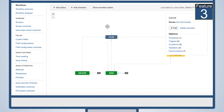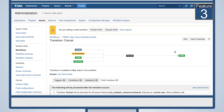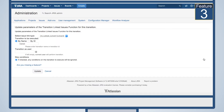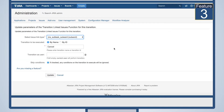Another post function we want to highlight can automatically transition linked issues, subtasks or epics. Here in this screencast, you see that we configured a transition Cancel for tasks and subtasks. When the parent task is cancelled, all the subtasks are automatically cancelled as well.